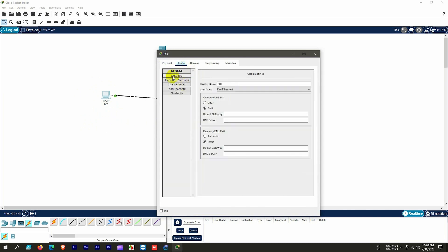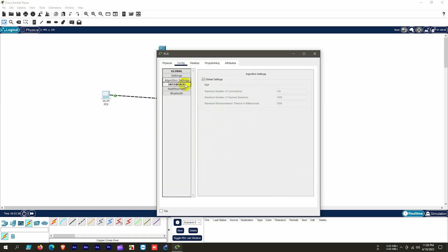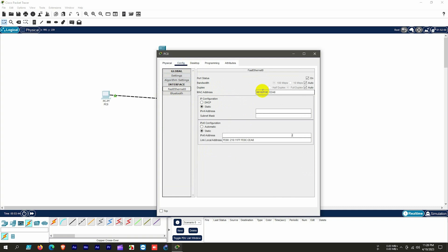We click on the PC and choose the Config menu to see the global config mode, which shows the physical part. Below that we see the interface option Fast Ethernet 0. Clicking this option shows more options; on the right side we see the MAC address, because this is a physical device and that is a physical port of the NIC.